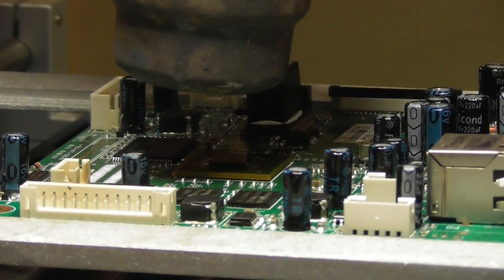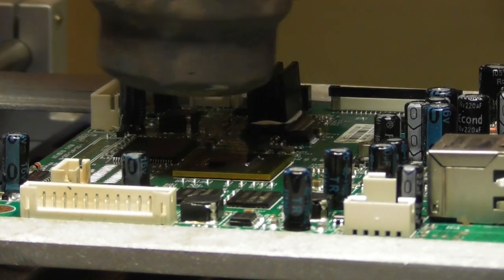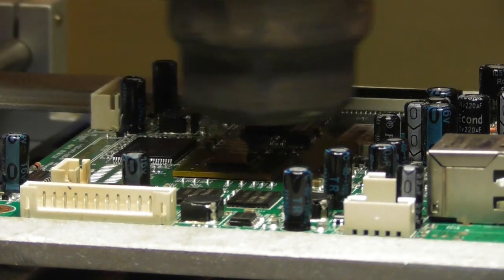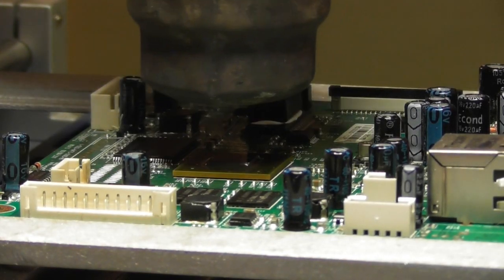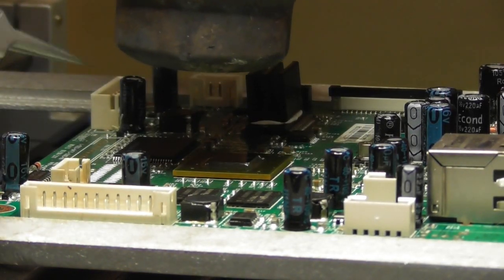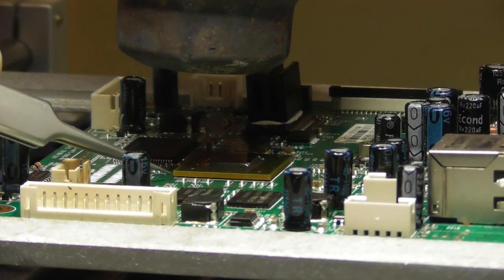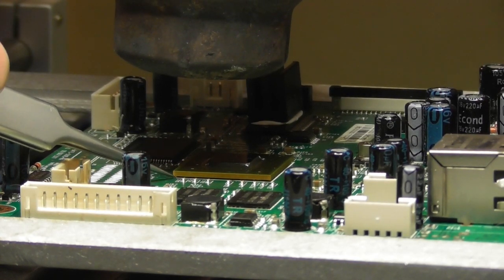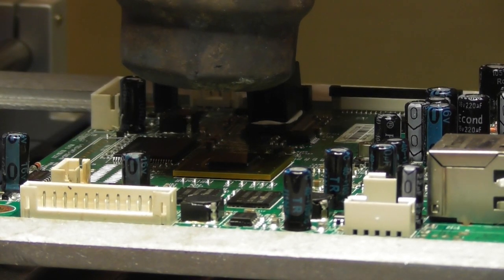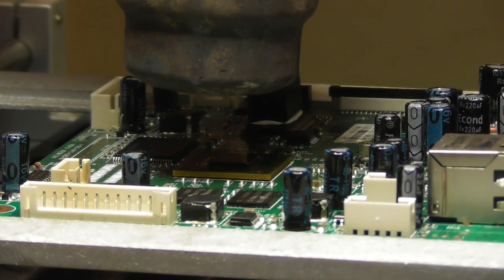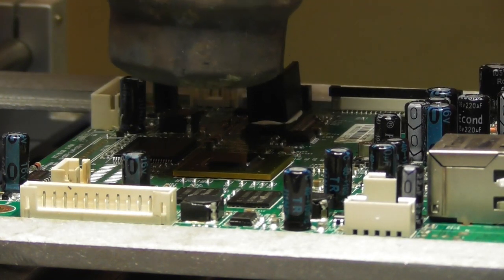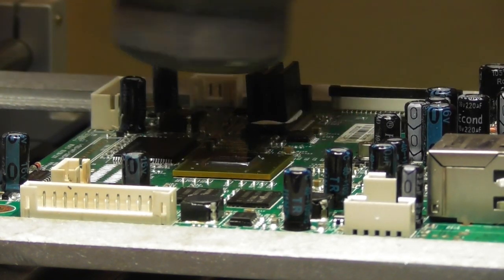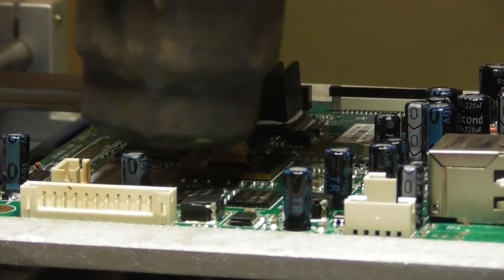It needs a few minutes to heat until the solder starts to melt. You can try to move the VGA carefully and as soon as it moves when you touch it, you can remove it. But not before, otherwise you will break or rip the soldering pads on the PCB.